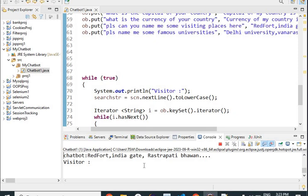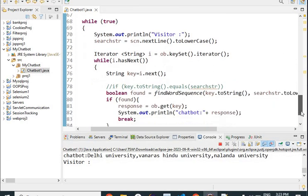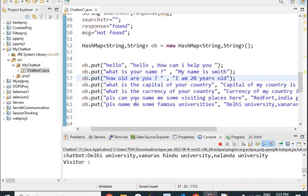Then please name me some famous universities — and you can get the answer for this. So like this we are making a chatbot. I have made a very simple one, but in your case you can go for a huge database, and in that database your chatbot can answer any kind of question.